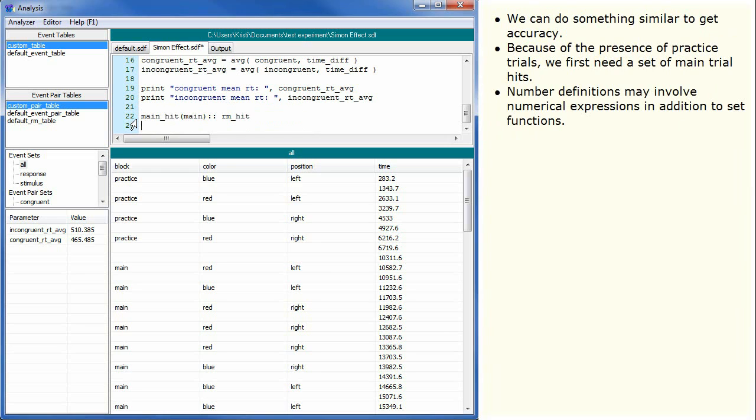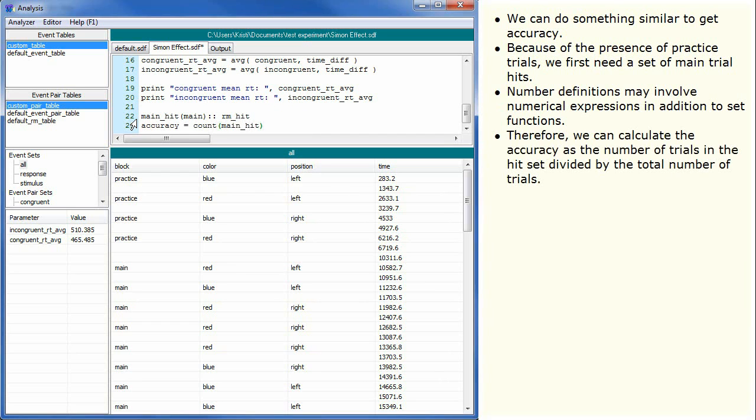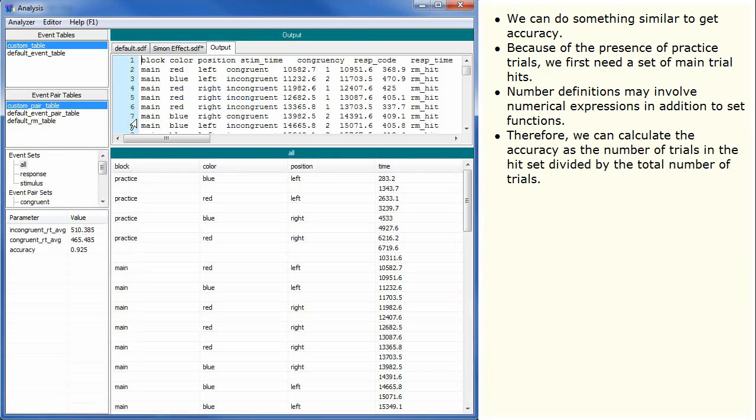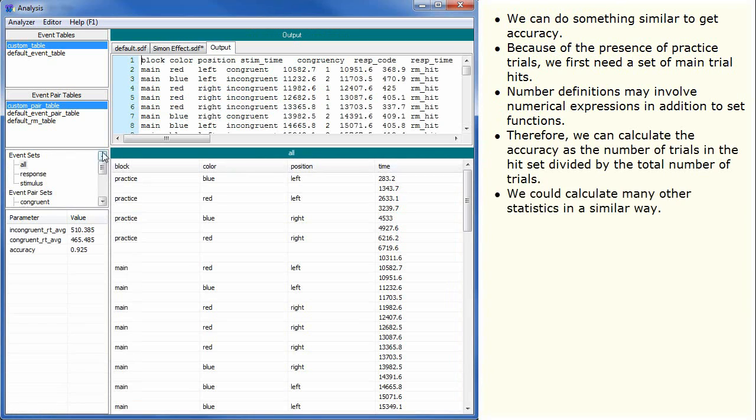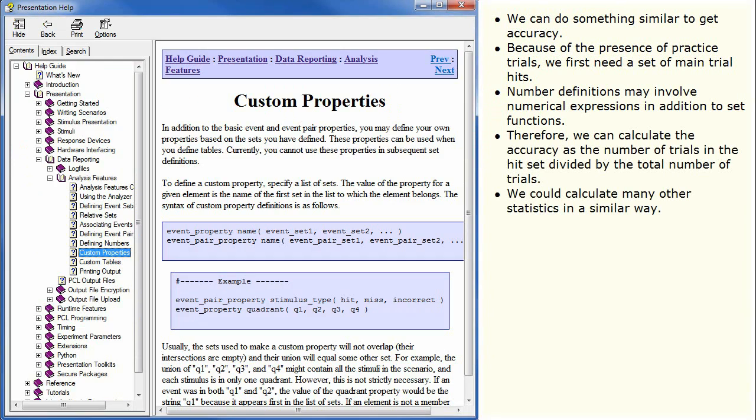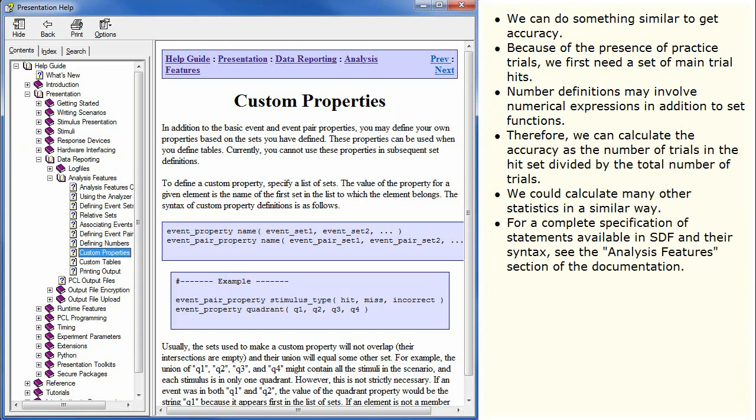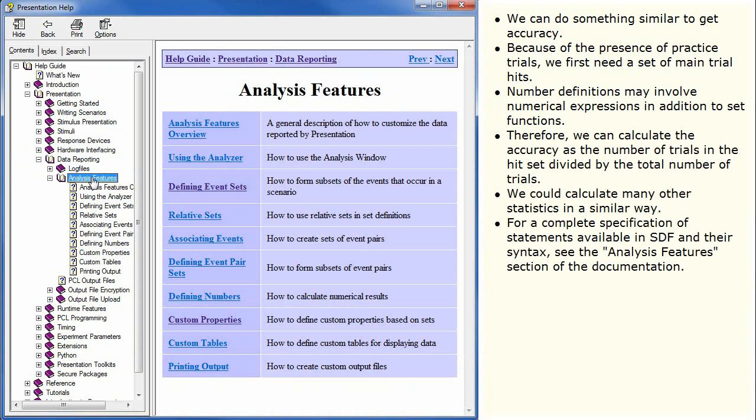Number definitions may involve numerical expressions in addition to set functions. Therefore, we can calculate the accuracy as the number of trials in the hit set divided by the total number of trials. We could calculate many other statistics in a similar way. For a complete specification of statements available in SDF and their syntax, see the analysis features section of the documentation.